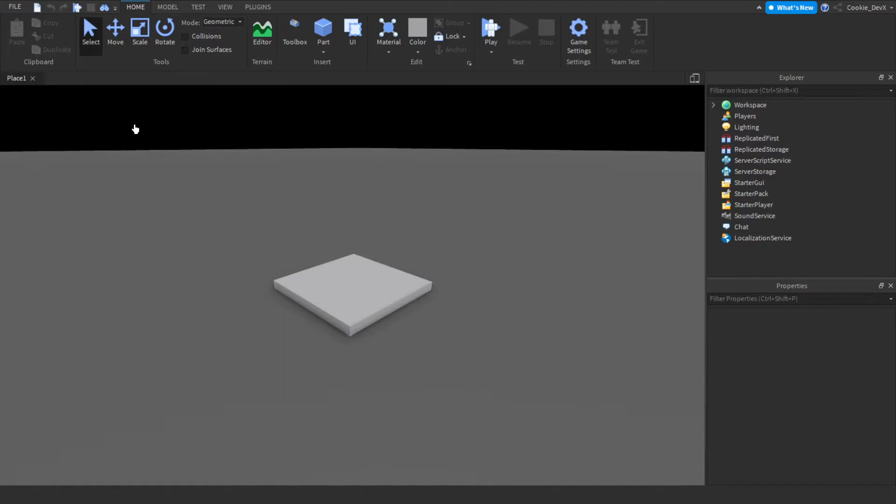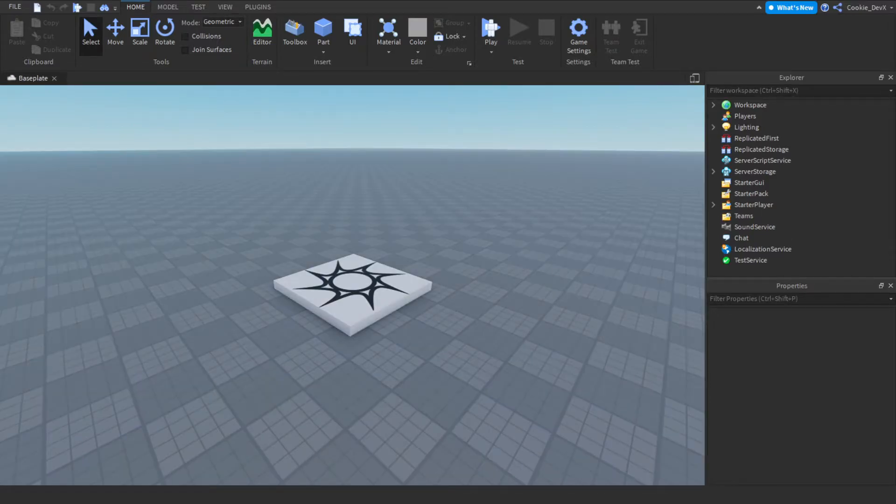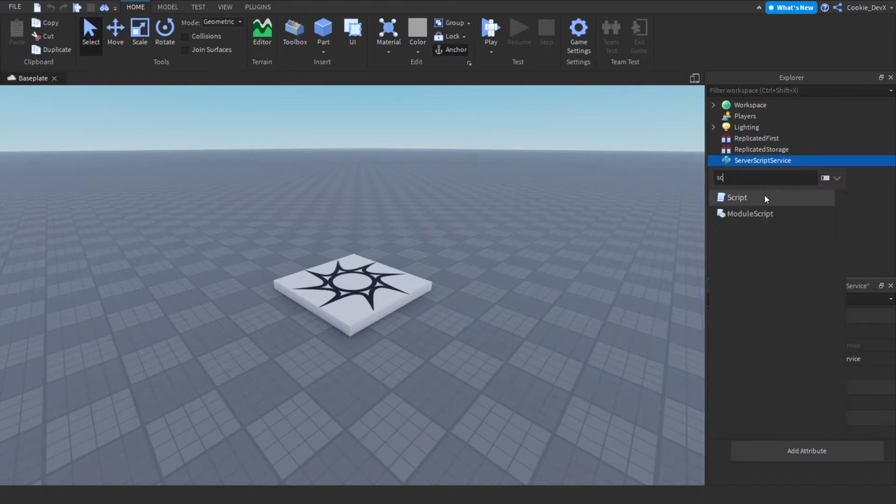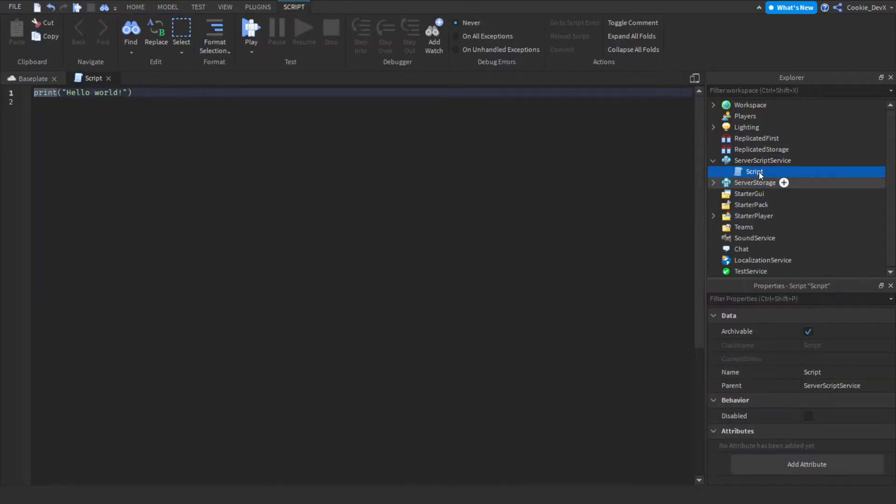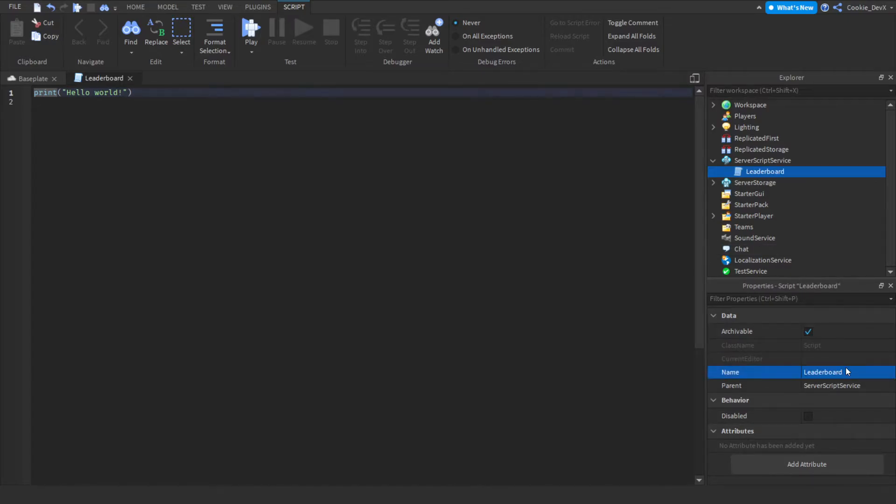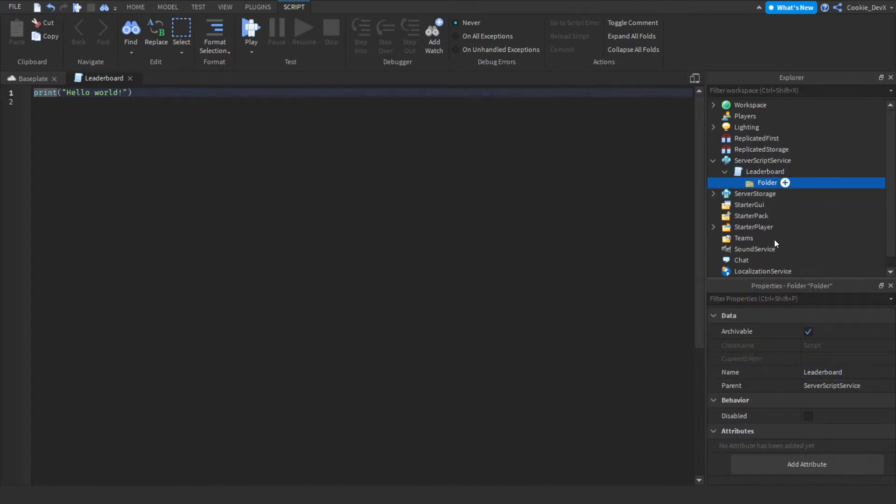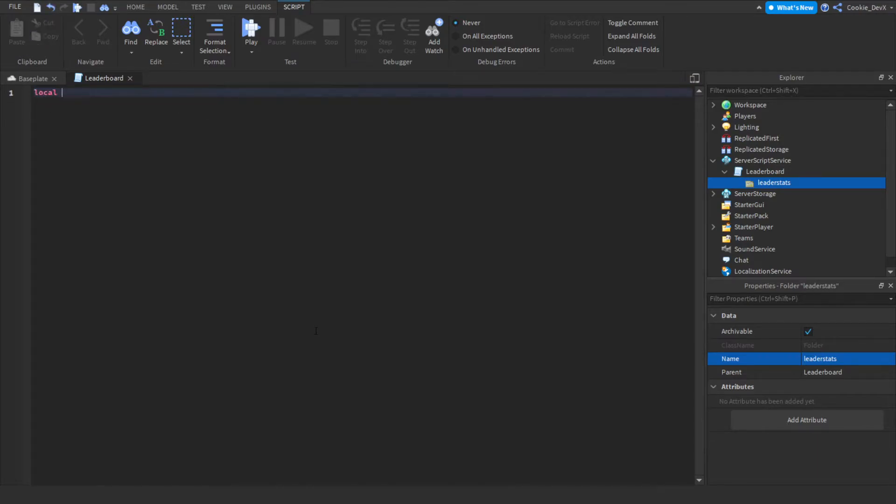So Roblox creates a leaderboard for you when you insert a lead stats folder inside of a player. So let's head over to server script service and we're going to click plus and then script, and let's call this script leaderboard. Now we're going to create a folder inside of this and we're going to be calling this leader stats. Now let's say local leader stats inside of our scripts equal script dot leader stats.